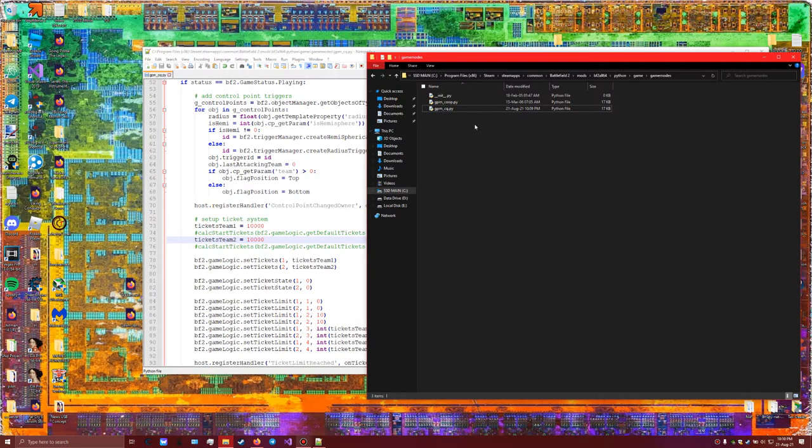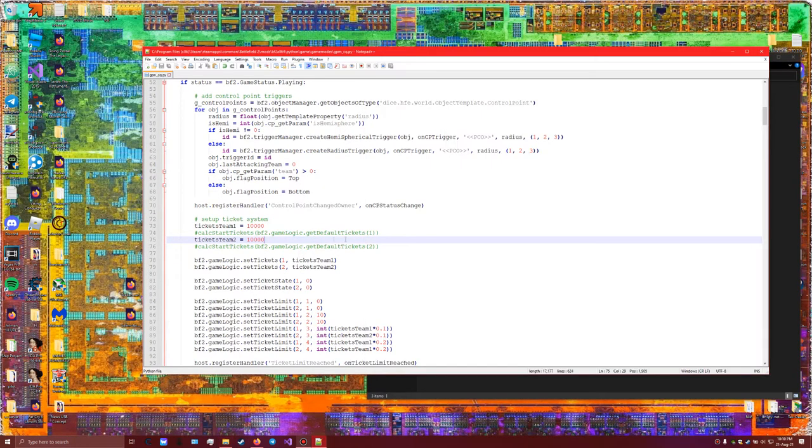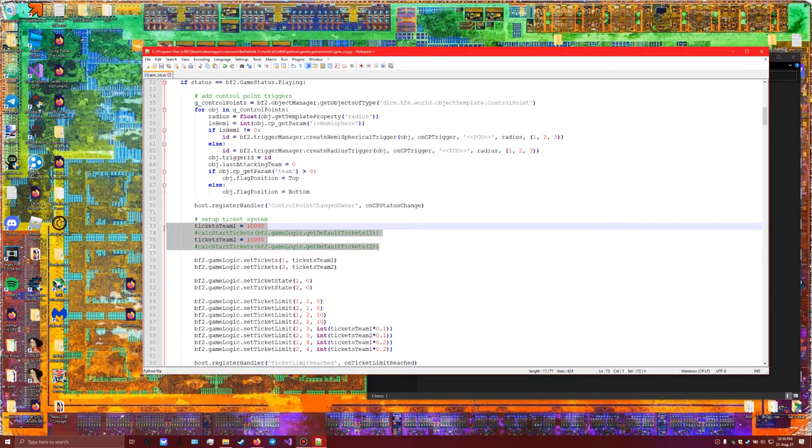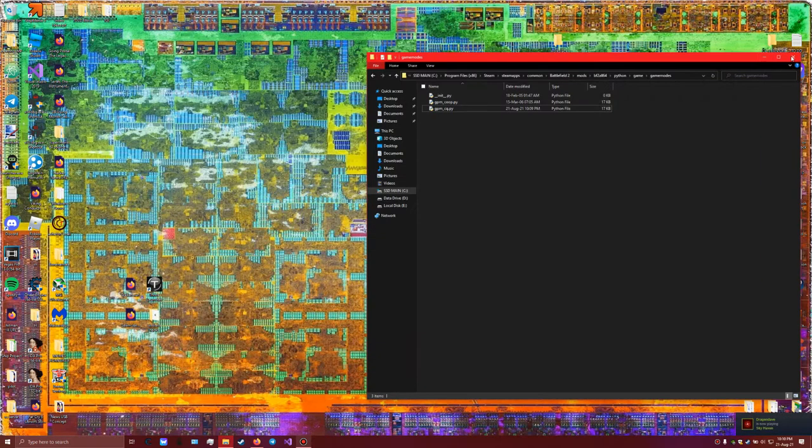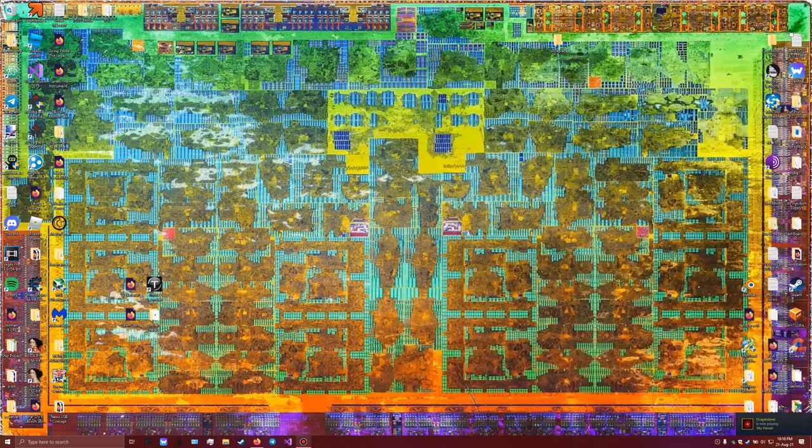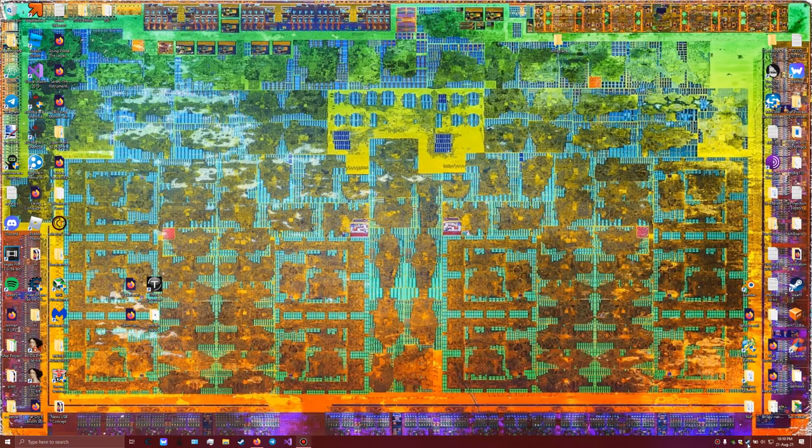Either you download it and you have the same file for me, or you copy these exact lines by typing it in on your keyboard. All right, assuming you've done both one of those steps, we can start up the game.